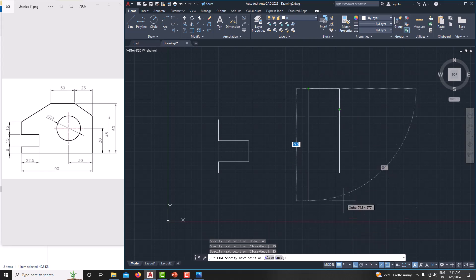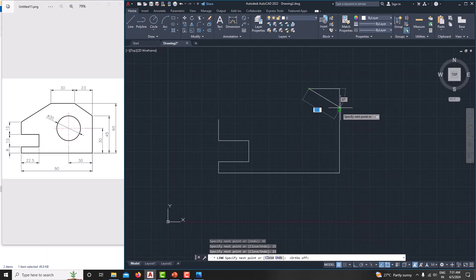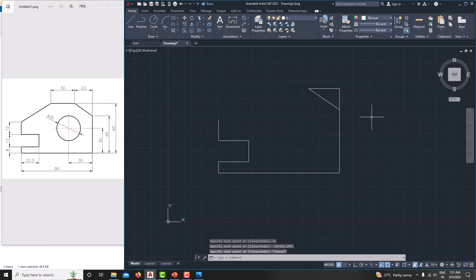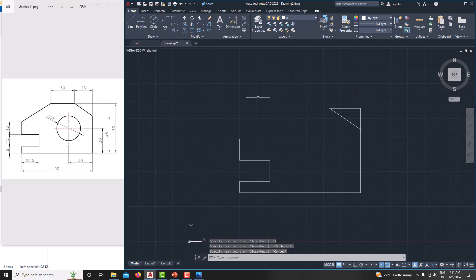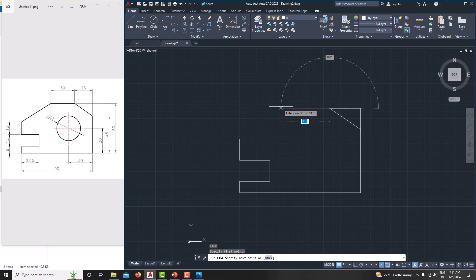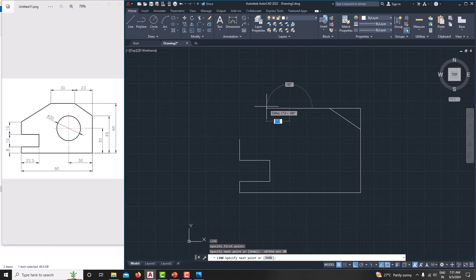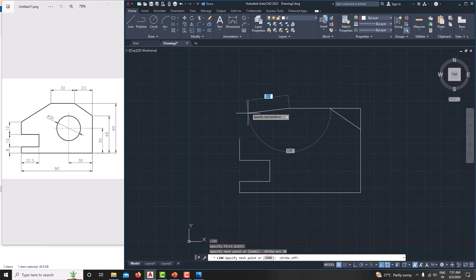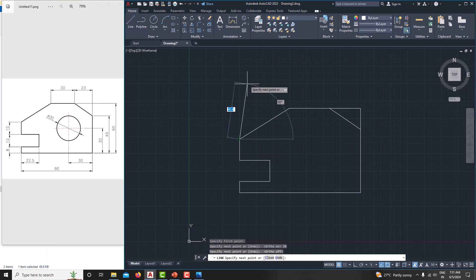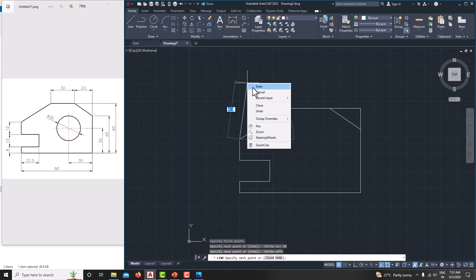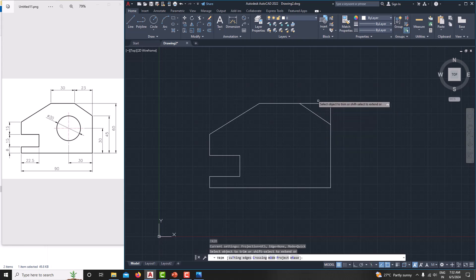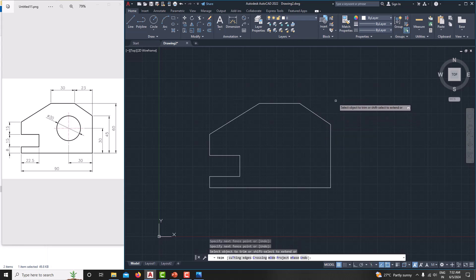Now we can connect this point. For that, just switch off the ortho mode by pressing F8. Now you can able to connect, you can create an incline line easily. Right click, cancel it. Then just go for L, enter. Start from here. Just switch on the ortho mode by pressing F8. Now you can easily connect these two incline points, right click, cancel. Now just remove the unwanted edges by typing TR, enter, just remove it. Then press the escape again.